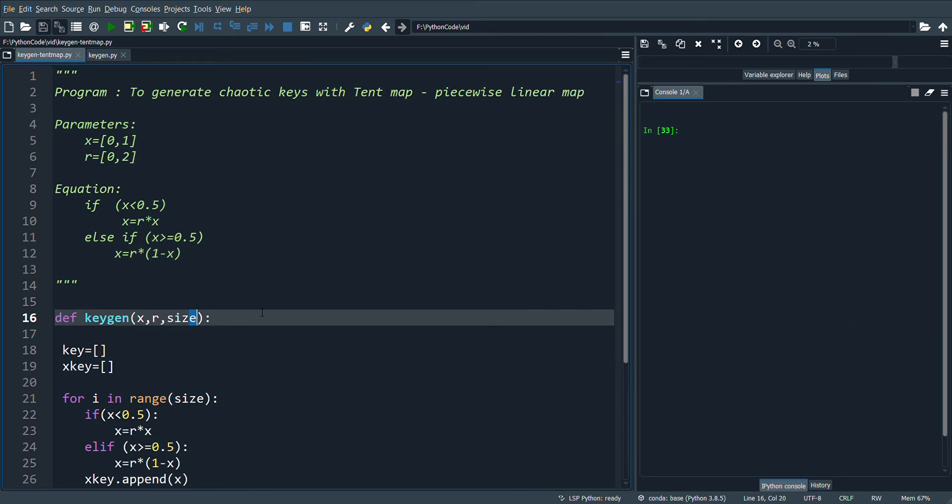Welcome to chaos and cryptography. In this video we'll see how to generate keys with tent map. In the first part of the video we'll see a short description of tent map, and in the second part of the video we'll see a program to generate chaotic keys with tent map.